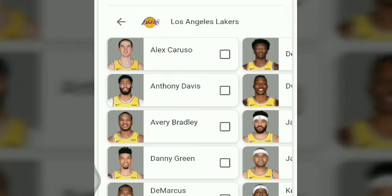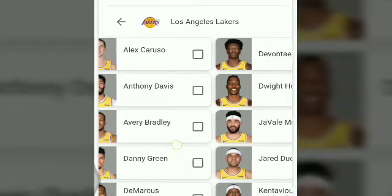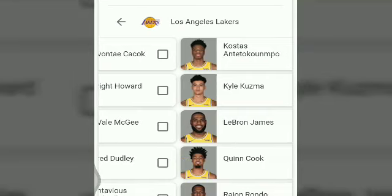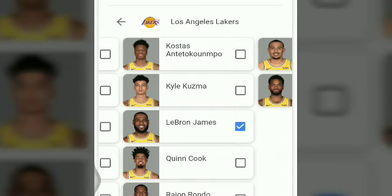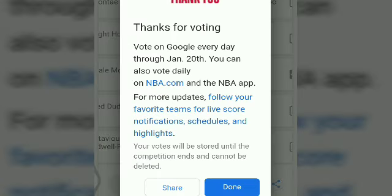I click on the Lakers team. Here I have to vote for one player from the Lakers. Can you guess who I will vote for? Yeah — LeBron James! I am going to vote. After voting you have to just submit. You will see a message: 'Thank you for voting. Vote every day through January 20th.' The 21st is the last day. Click done.